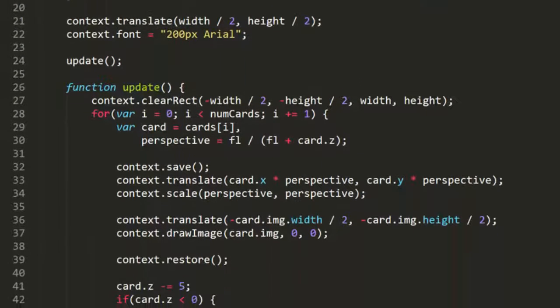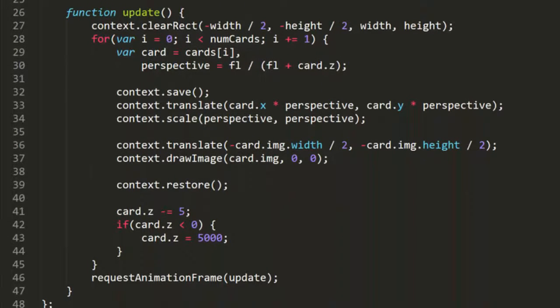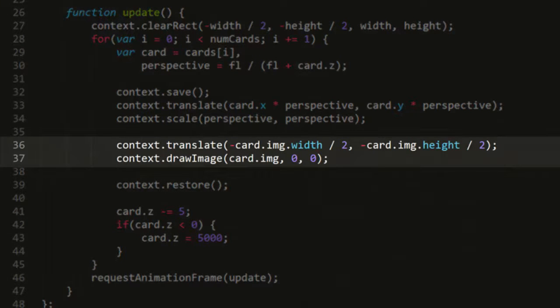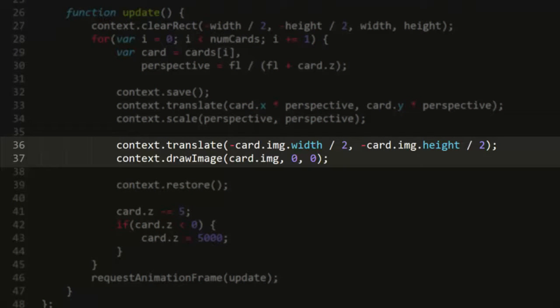Everything else here is pretty much the same as the rectangle drawing example I showed you last week. But to draw the image, I'm first translating one half of the image width to the left and one half height up, then using drawImage to draw the image to the canvas at that point.